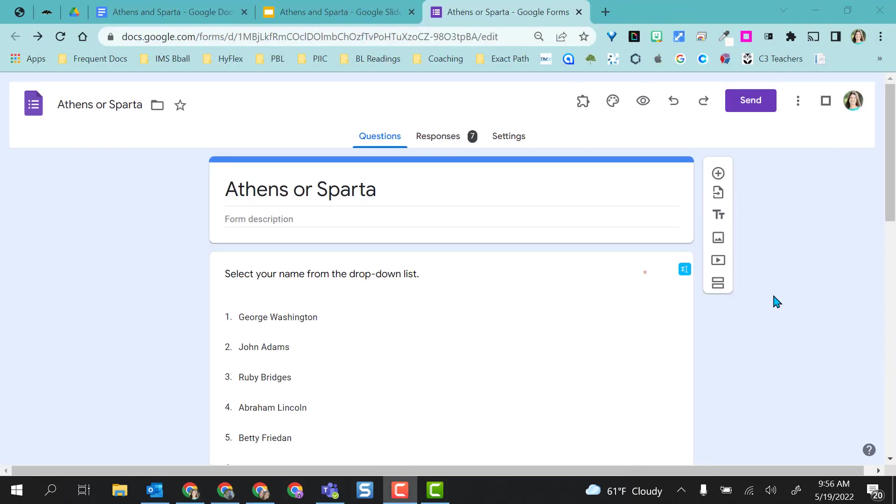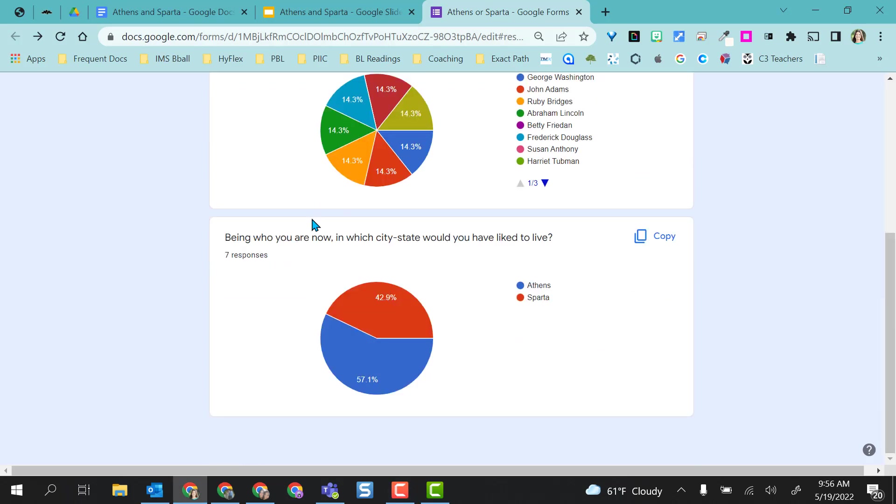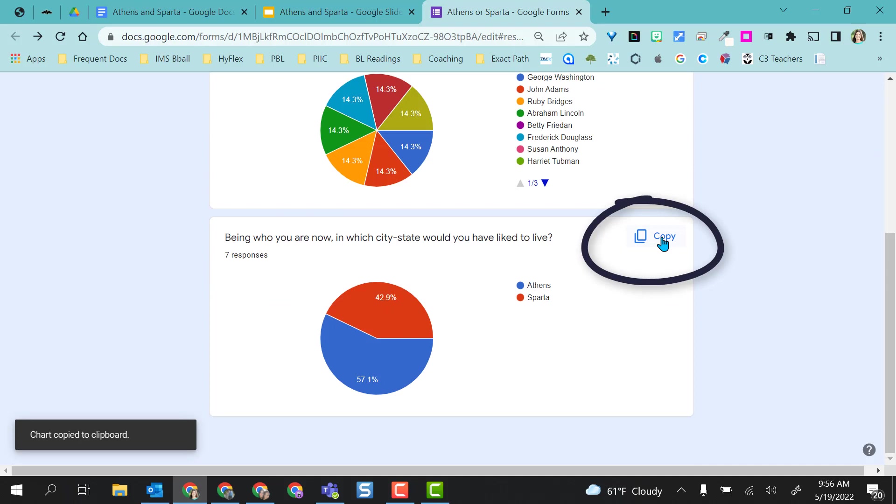How did I actually get the Google Form chart embedded into the presentation and the doc? I opened my Google Form, selected the Responses tab, went down to the question I wanted to add the chart from, and selected Copy. Super simple.